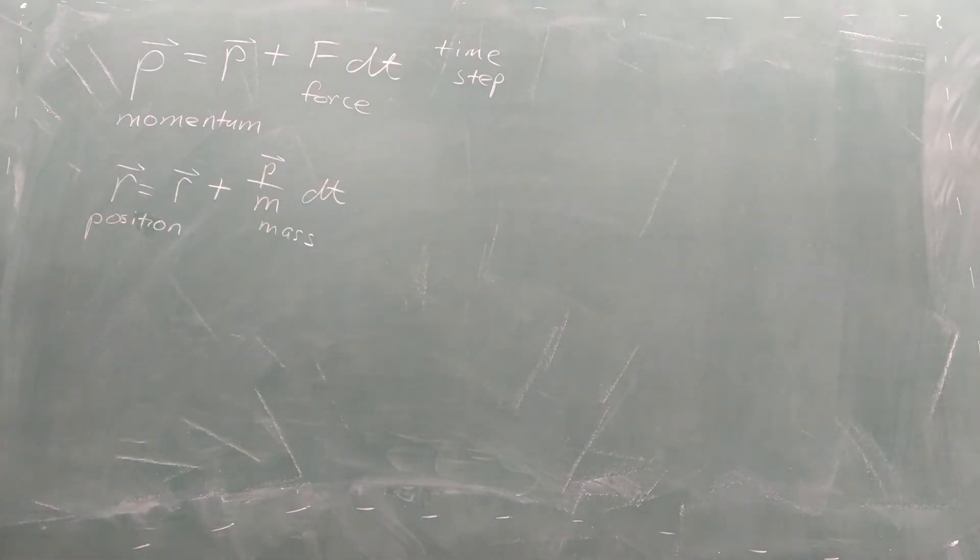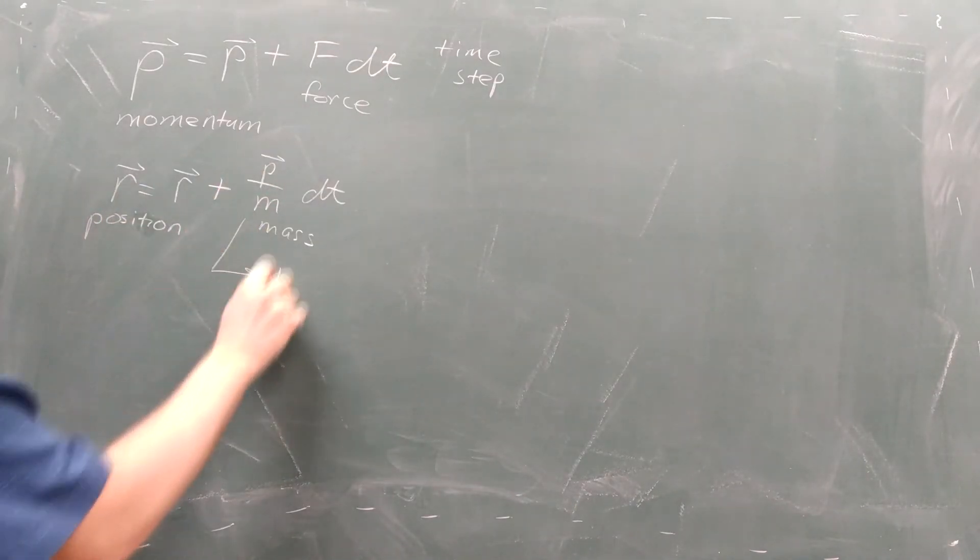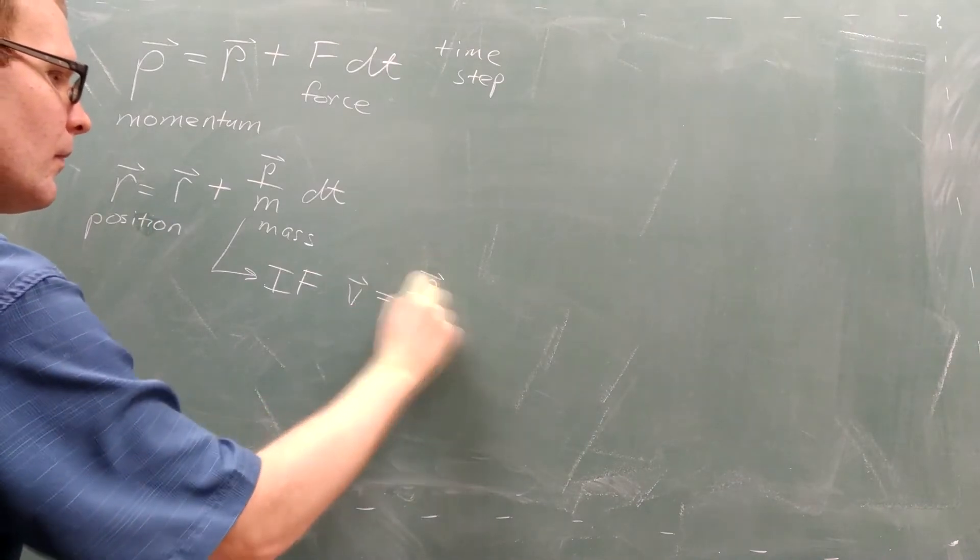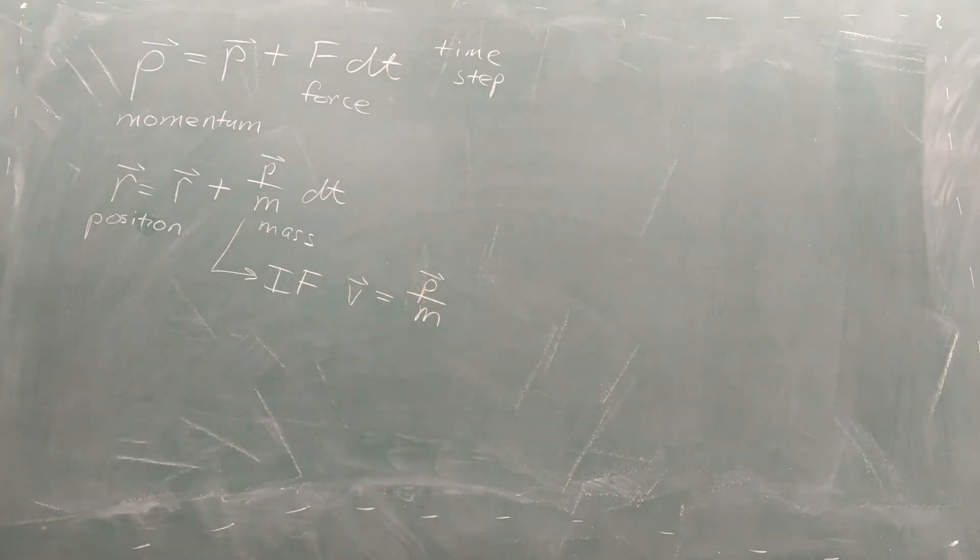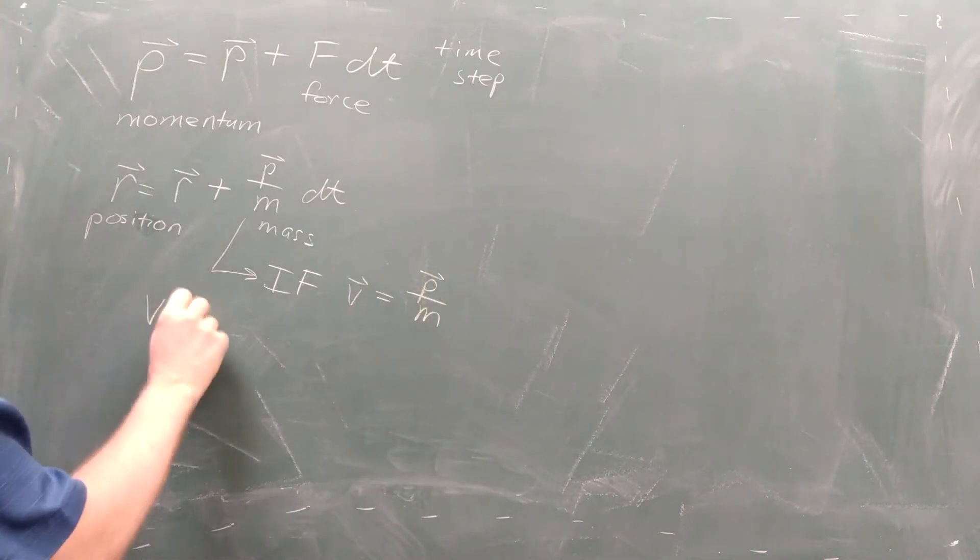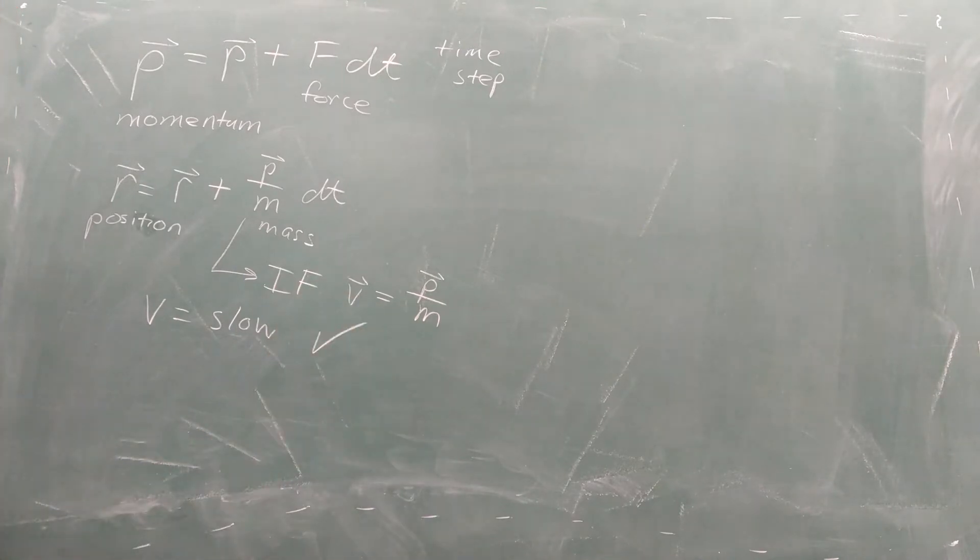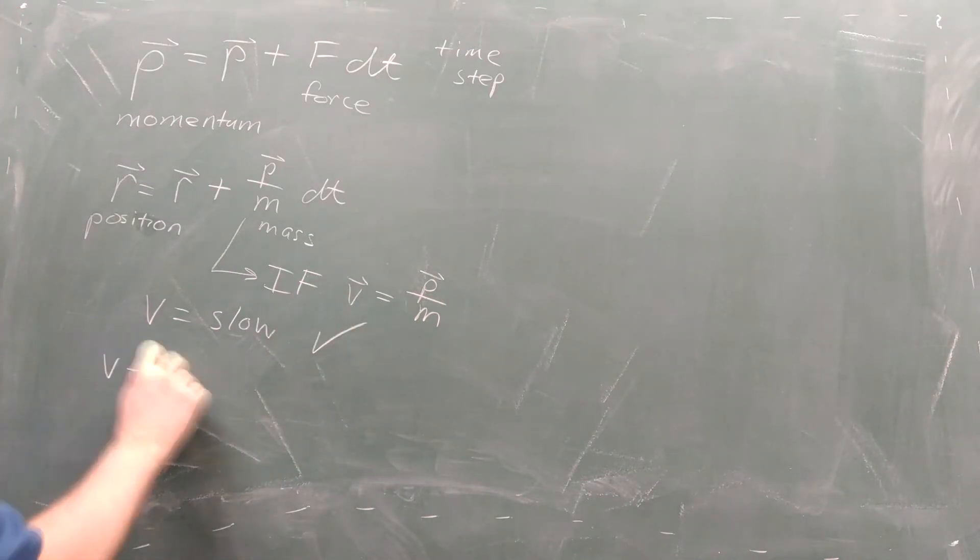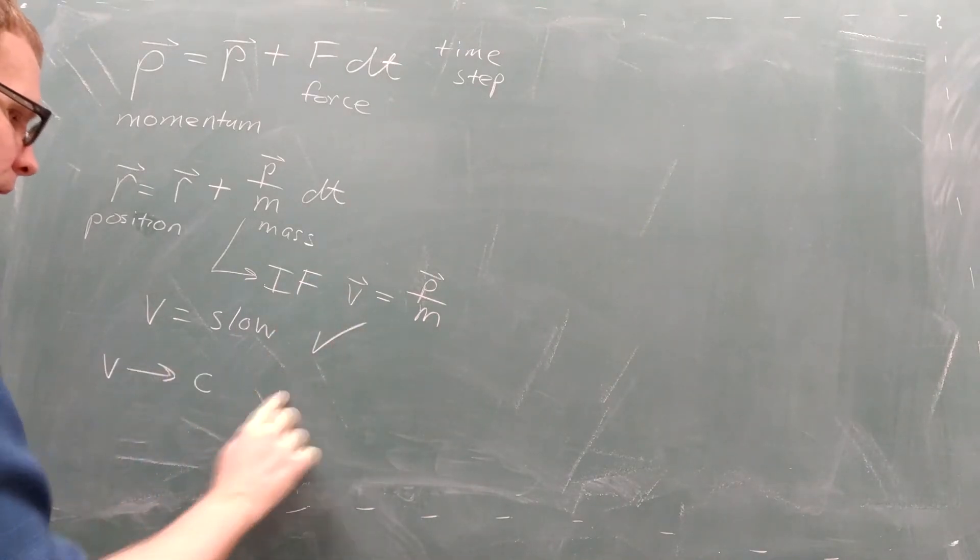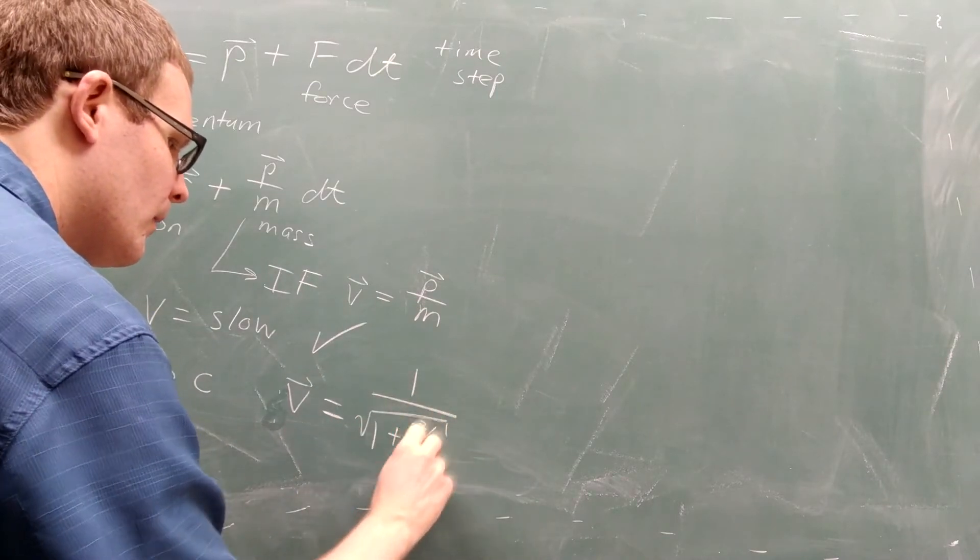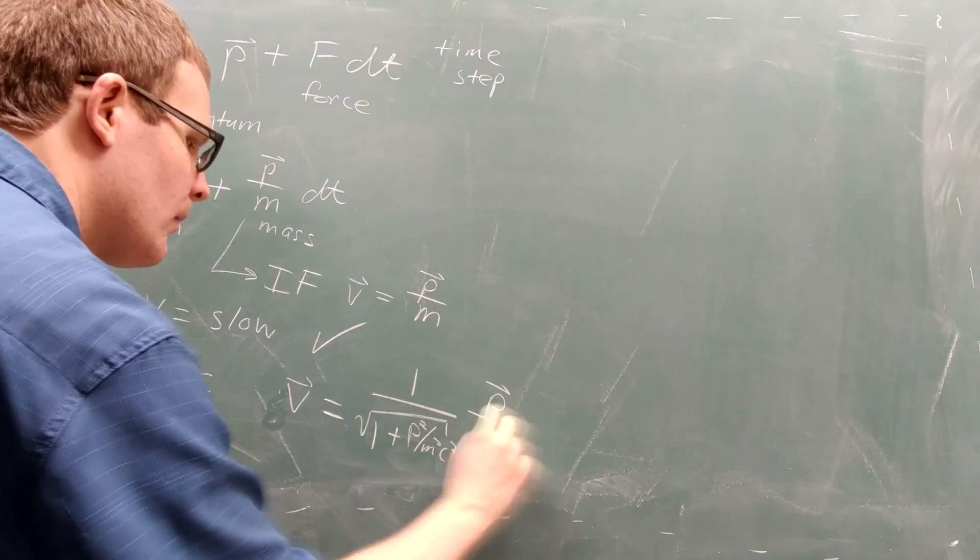But this setup assumed that the relationship between velocity and momentum was a simple linear function. And it turns out that the simple linear function works at very low speeds like we experience here on Earth. But if something is traveling close to the speed of light, the relationship between velocity and momentum becomes more complicated.